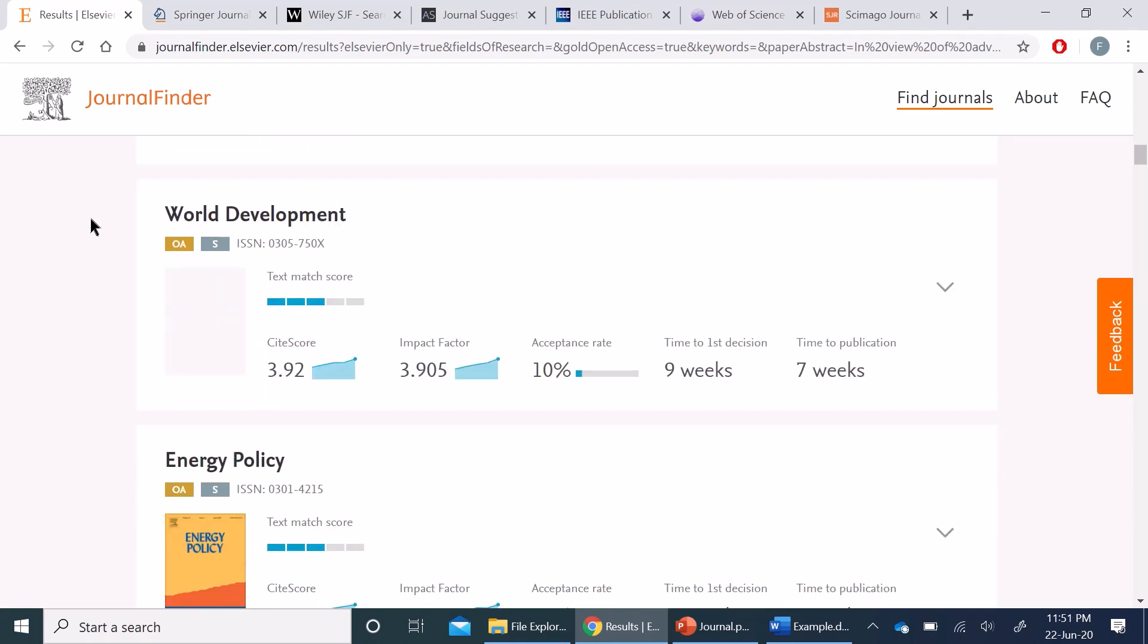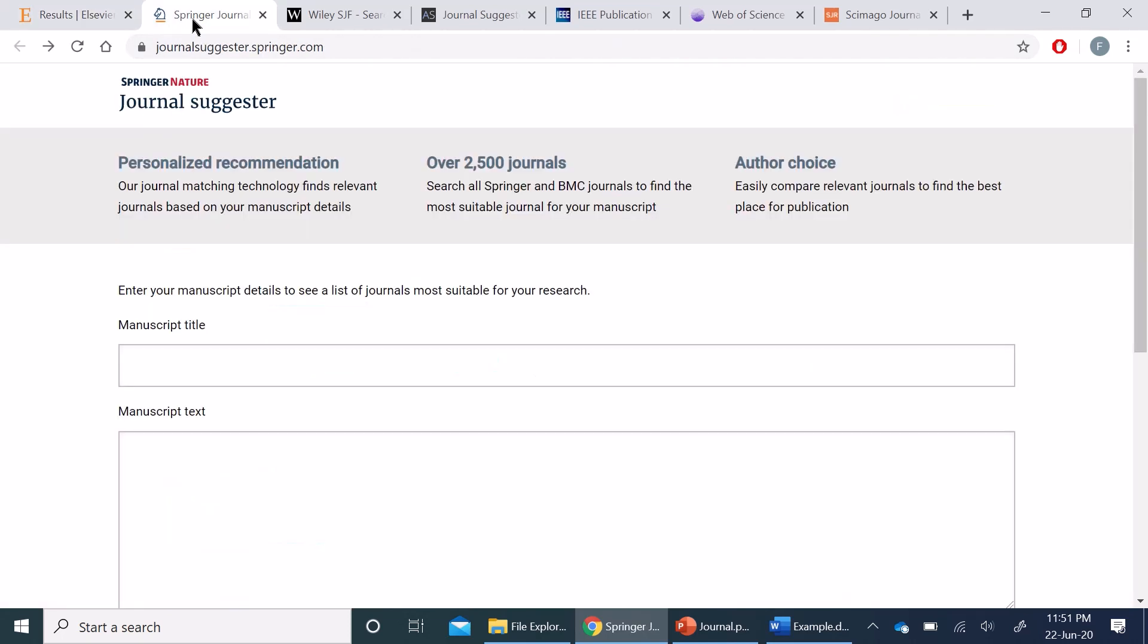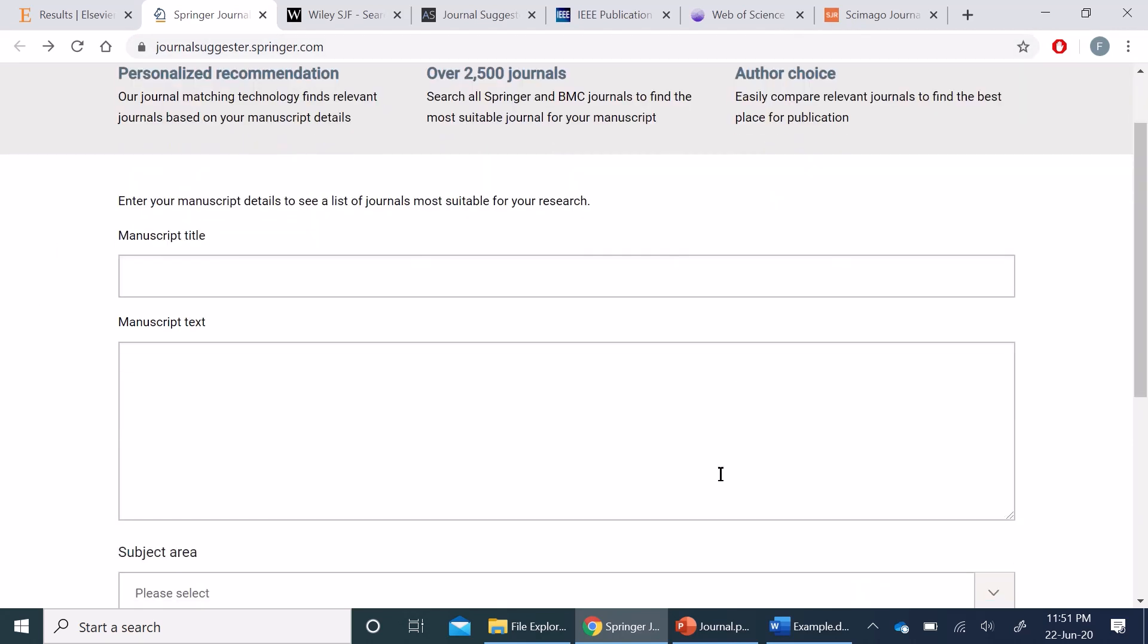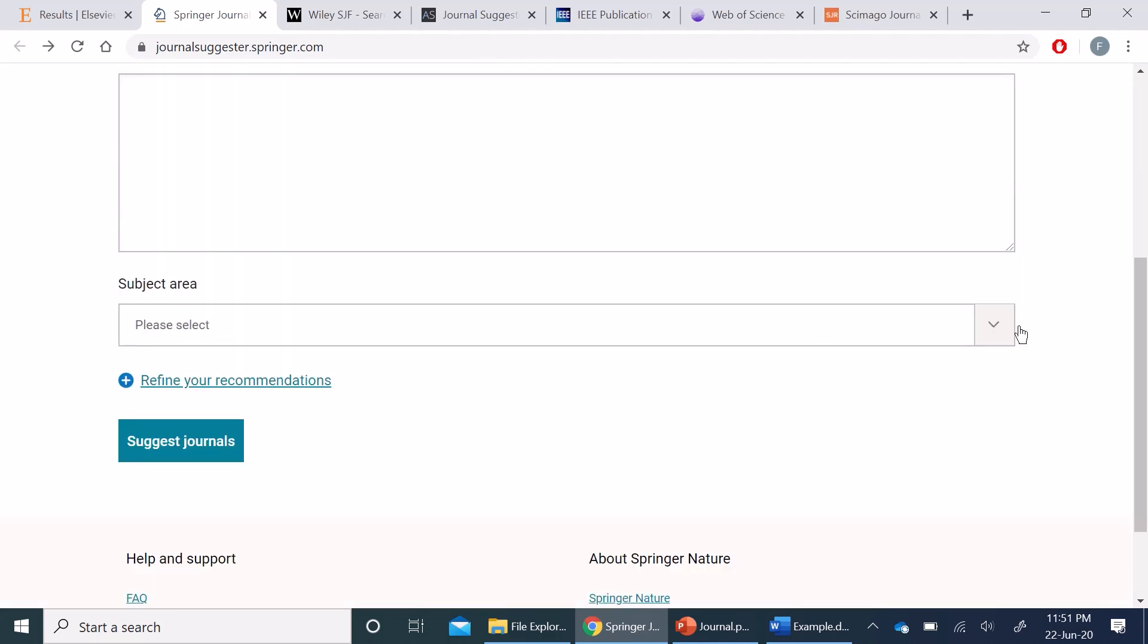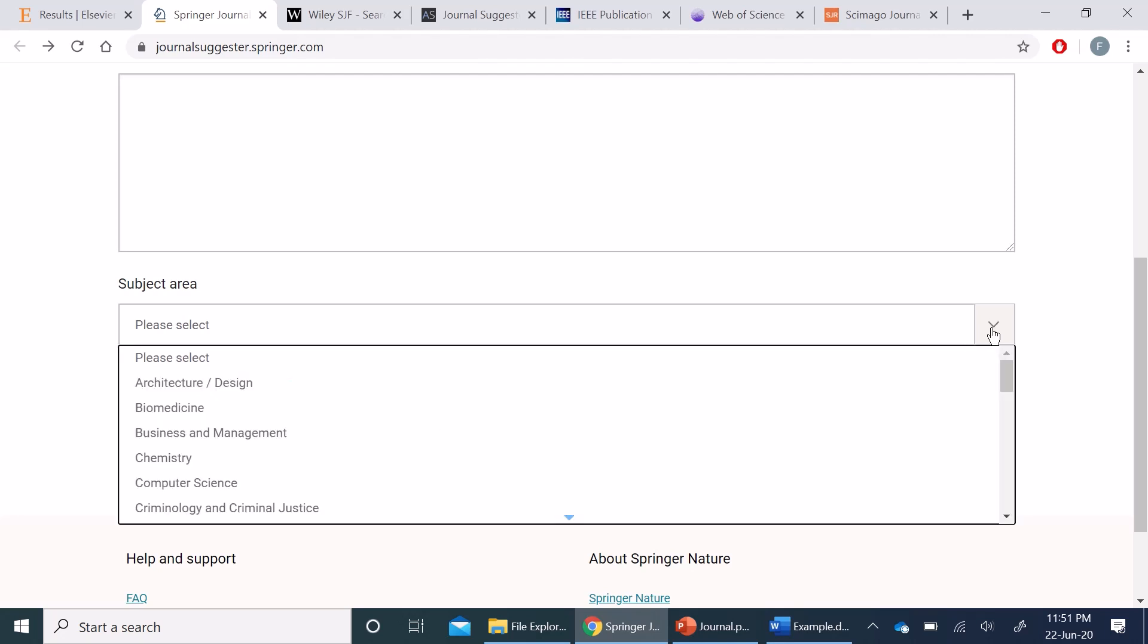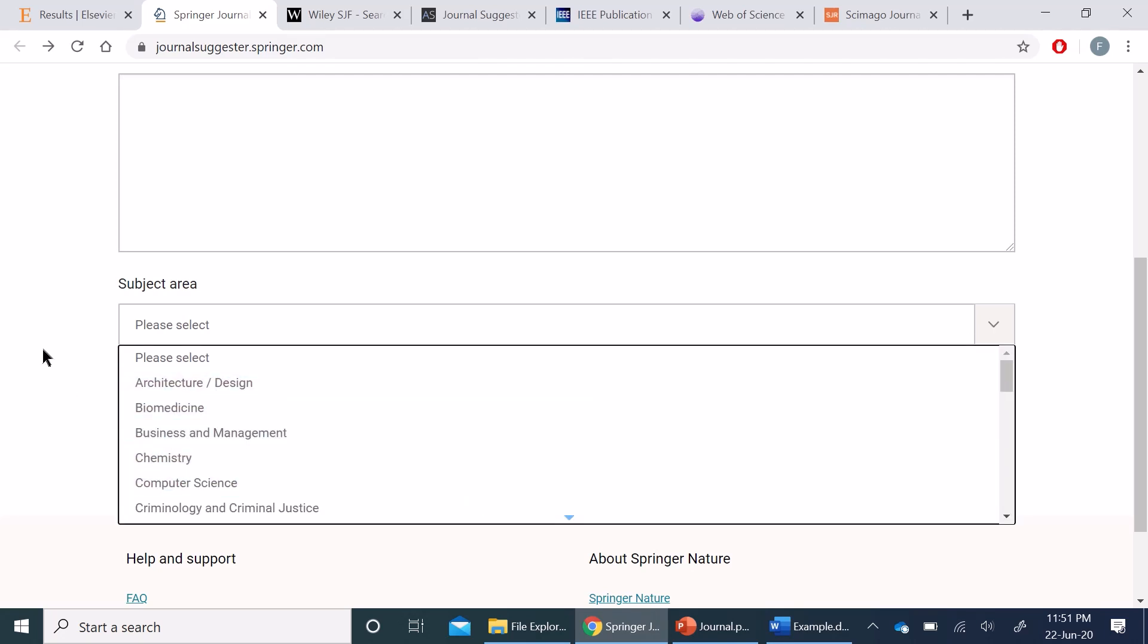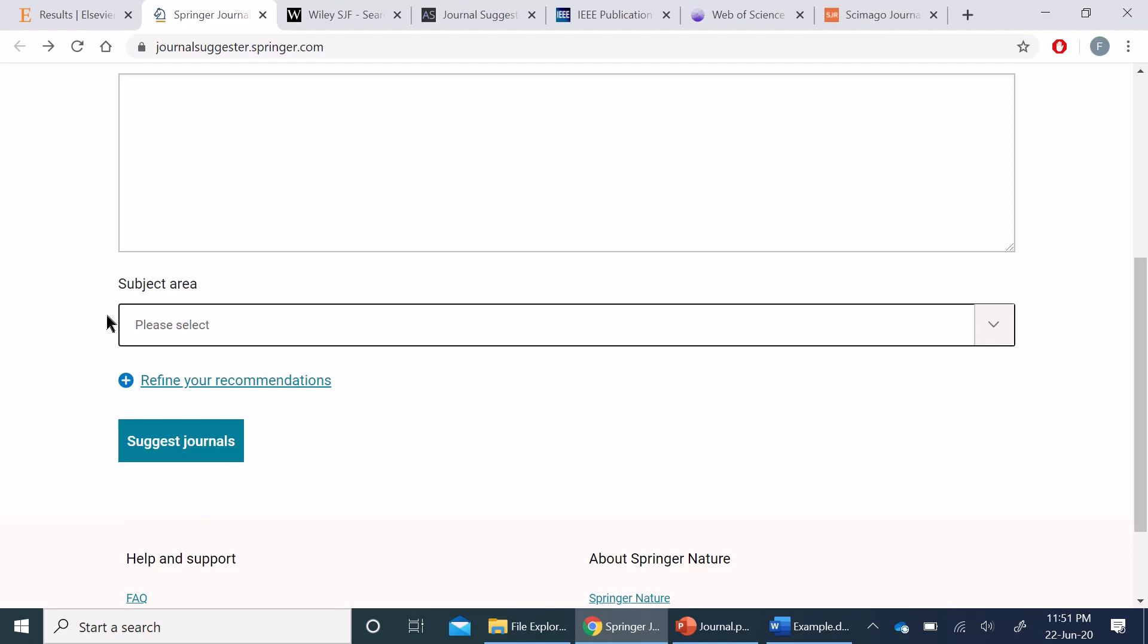Now moving on to Springer, open this journal suggestion from the provided link. You will come up with this screen. Here again, you can enter the manuscript title, text, and choose the subject area. Similar to Elsevier, you can leave it empty or choose a specific area of your research.